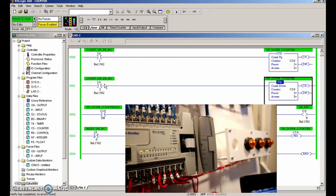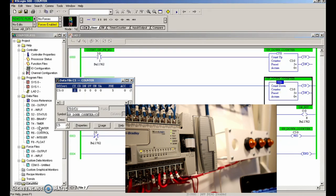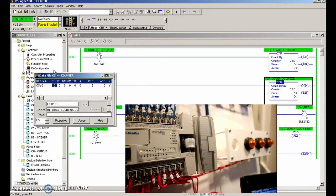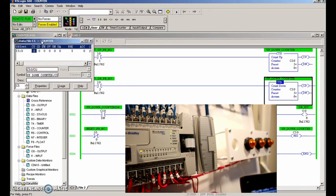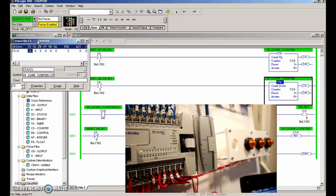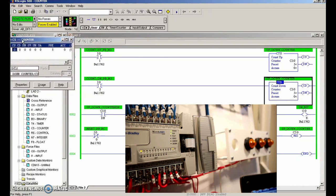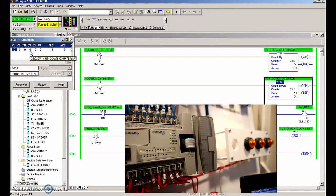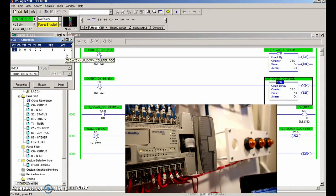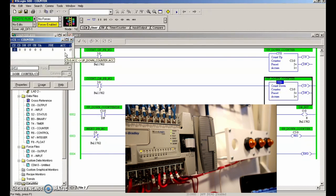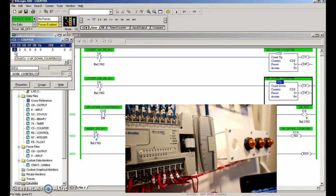Every time that I hit the up push button, we're going to increment up. Every time I hit the down push button, it increments down. What we're doing is controlling this counter, C50. Everything on the screen is controlling this data table for this first counter. When I hit the up, you'll see the accumulator value goes up and increments by one.